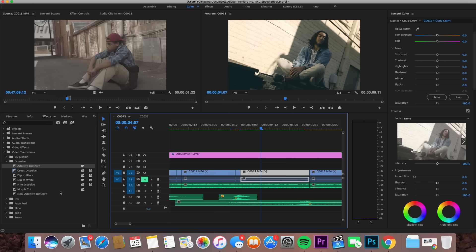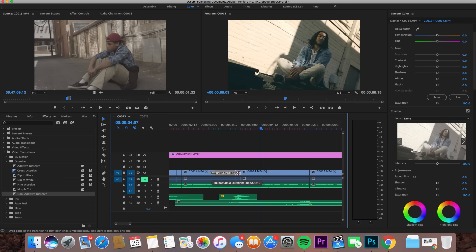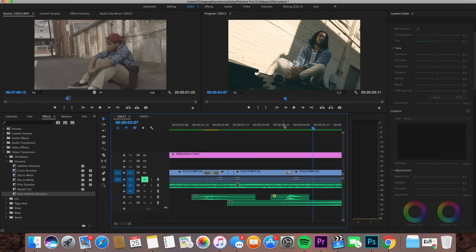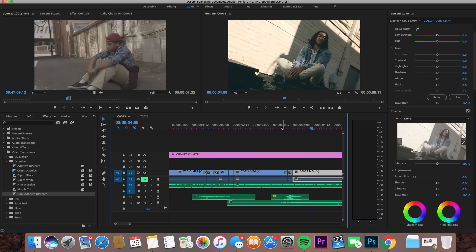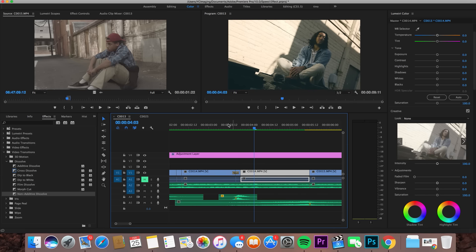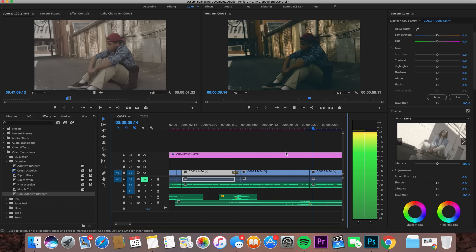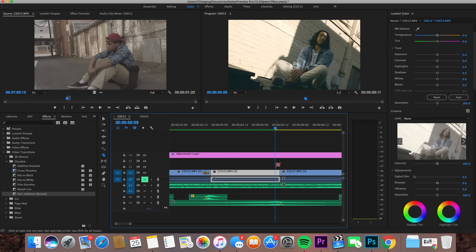I'm going to show you another transition you can add. If you add a Non-Additive Dissolve on your first transition — from regular speed to sped up — it gives a nice effect. As you can see it's pretty cool; it's almost like a glitch effect.